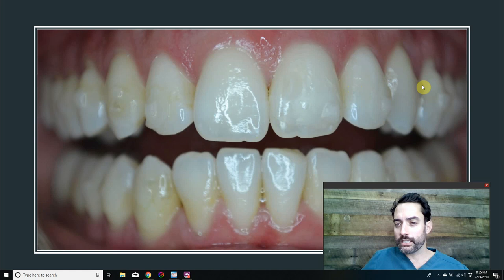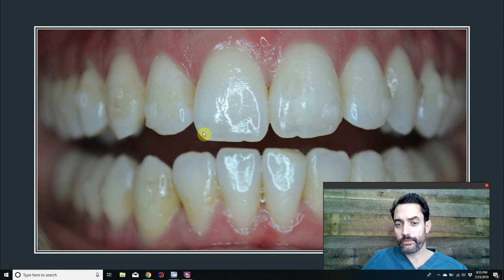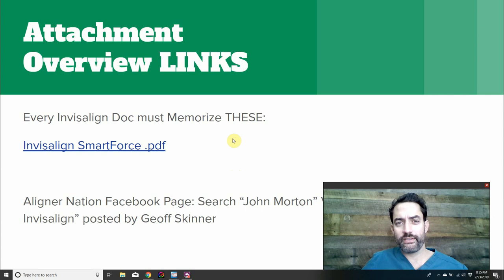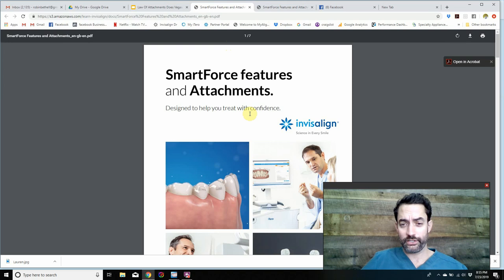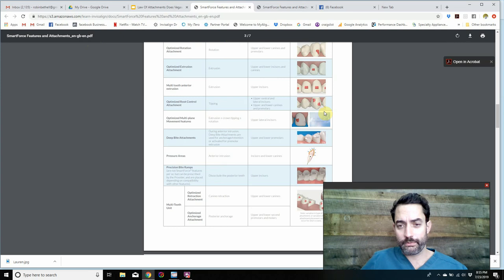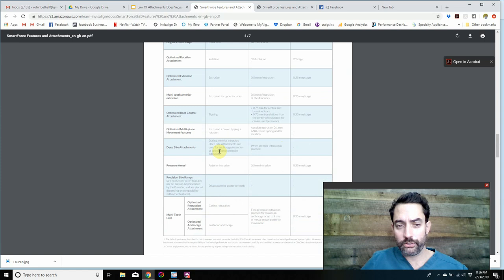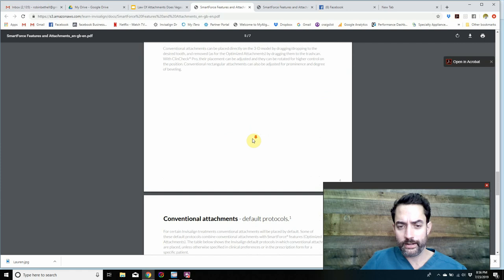We need to know why attachments are there and whether they're needed, and we need to educate patients on what to expect. Every Invisalign provider must know what the attachments are there for — why the algorithm placed them. Just Google 'Smart Force Attachments and Features by Invisalign' — that PDF lists every attachment, what it's there for, the G6, G7, G8 generations, and why they're shaped the way they are. It's only three pages. Memorize it.